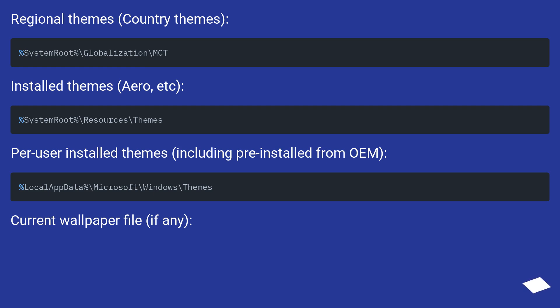Per-user installed themes, including pre-installed from OEM, and current wallpaper file if any.